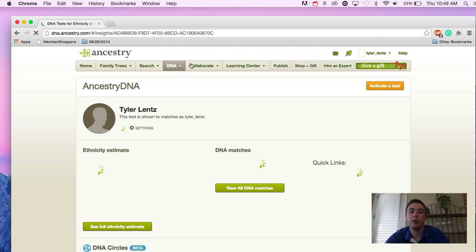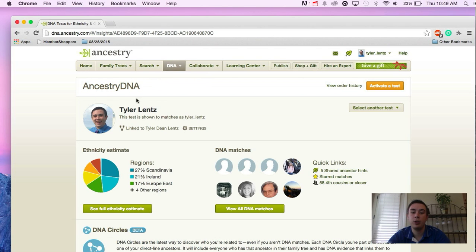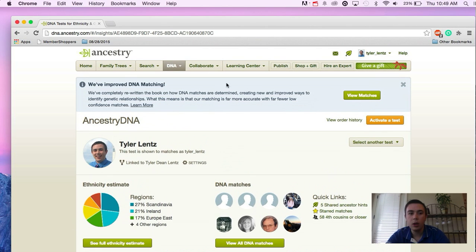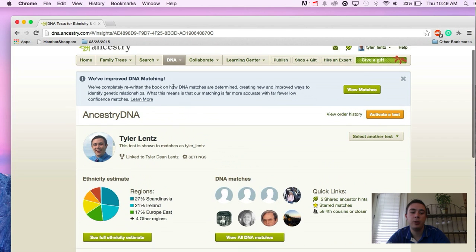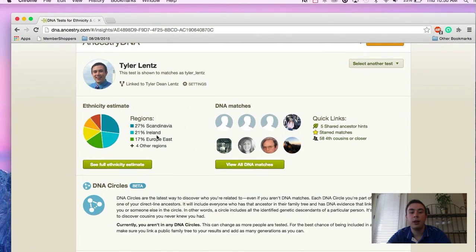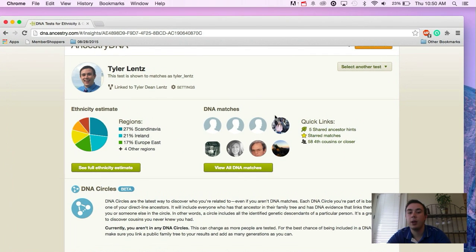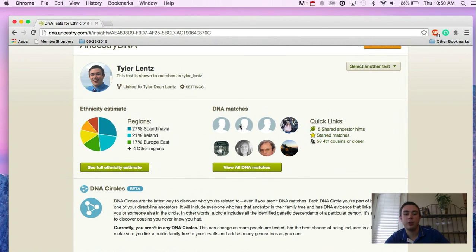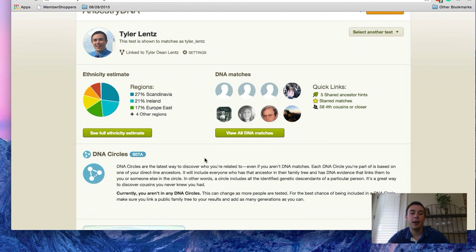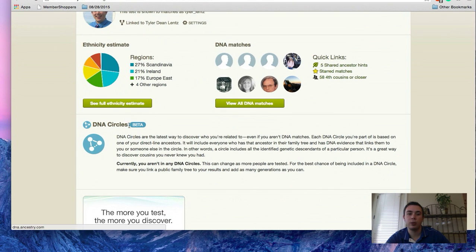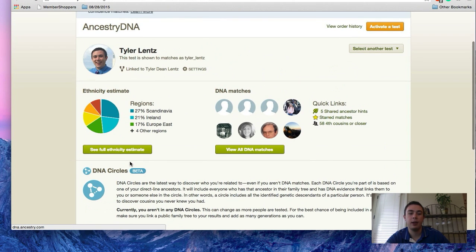If you click on your DNA tab and go to your homepage, you'll see it's talking about their new improved matching and you'll see the same common things you always saw, your ethnicity matches and your DNA matches. And then down below is the DNA circles, which is their new feature that they've added.